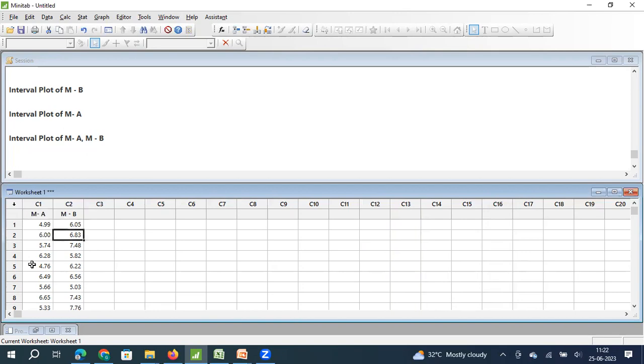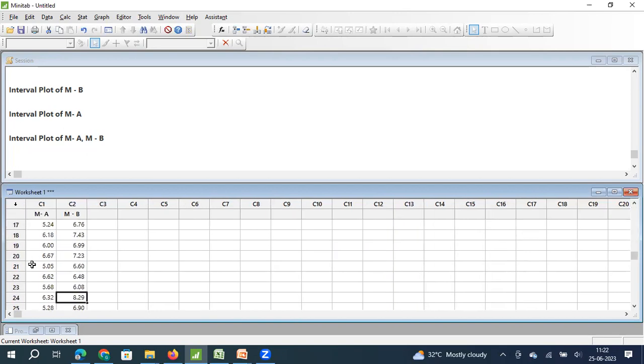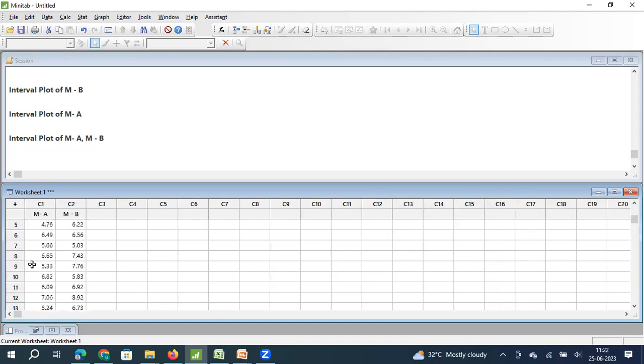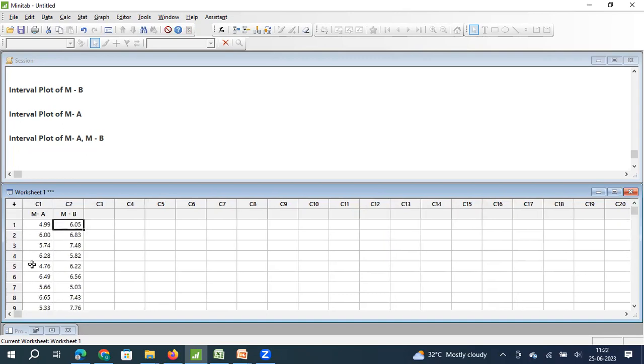Similarly, we have taken a sample of 32 items produced in machine B. Again, in machine B, we have produced 1000 items, but we have taken a sample of 32.